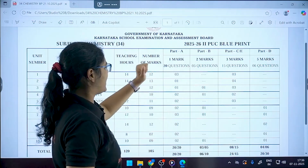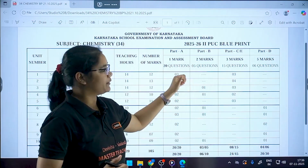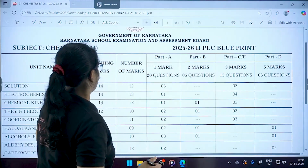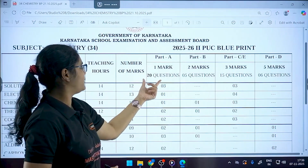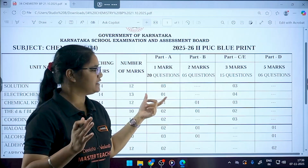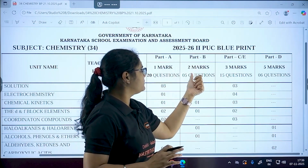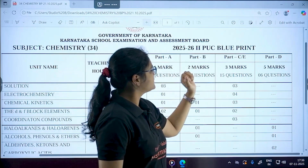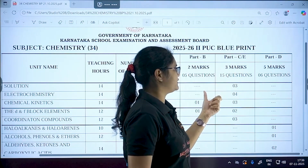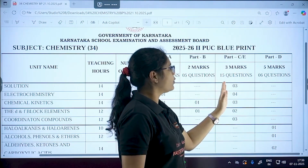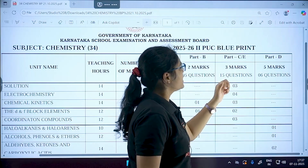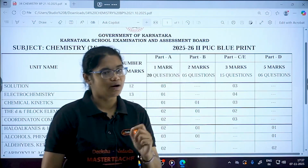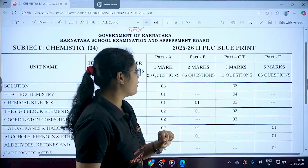The question pattern is the same. Part A has one-marker questions: 15 MCQs and five fill-in-the-blanks, totaling 20 questions. Part B has two-marker questions with five questions. Part C and Part D both have three-marker questions — Part C has 15 questions total, and Part D has six questions of five marks each.